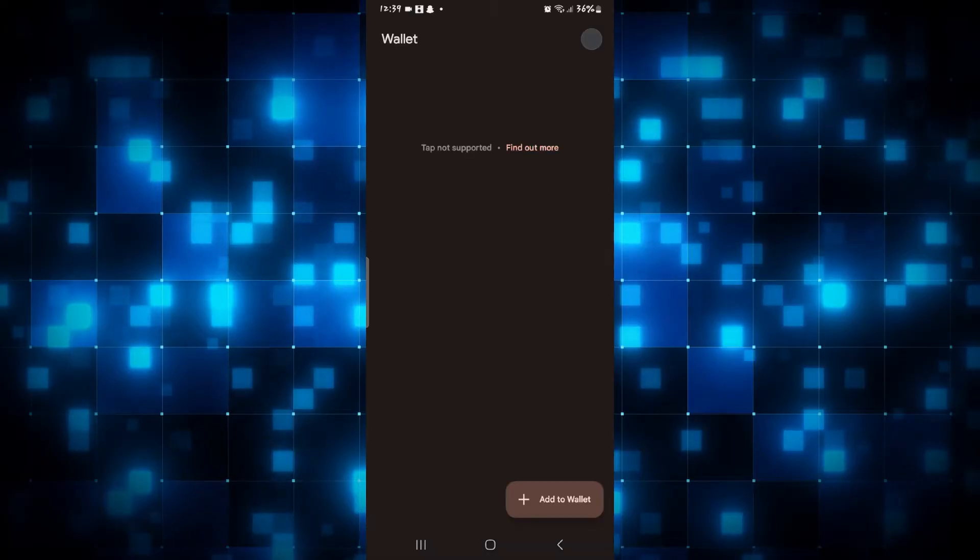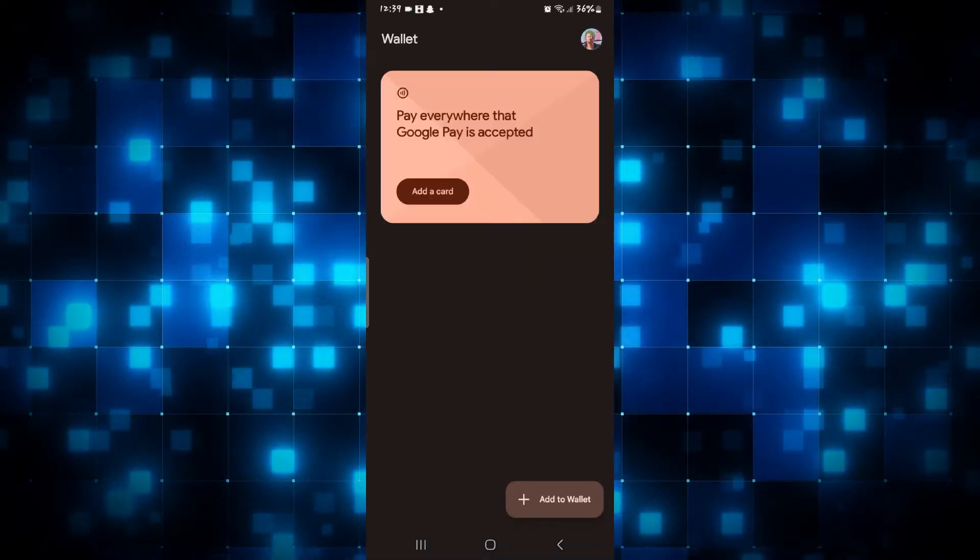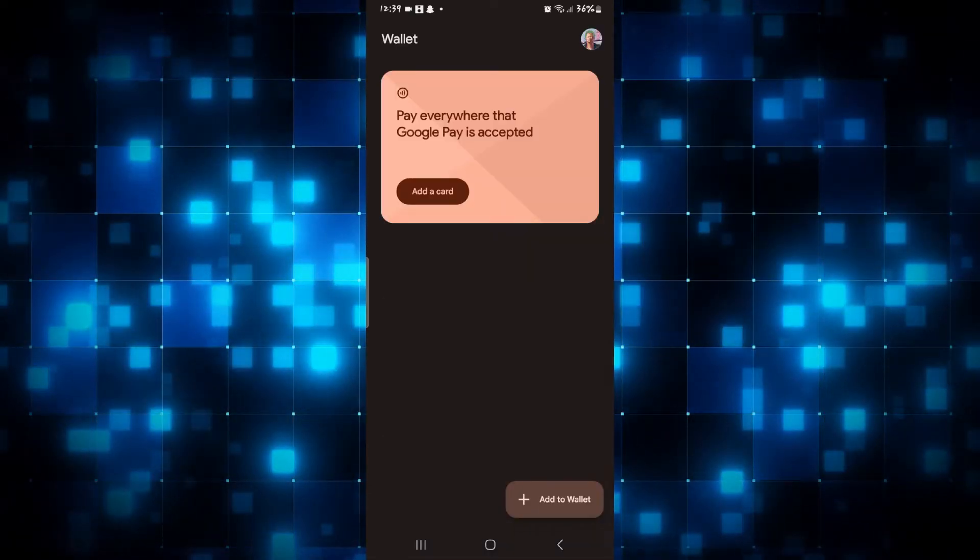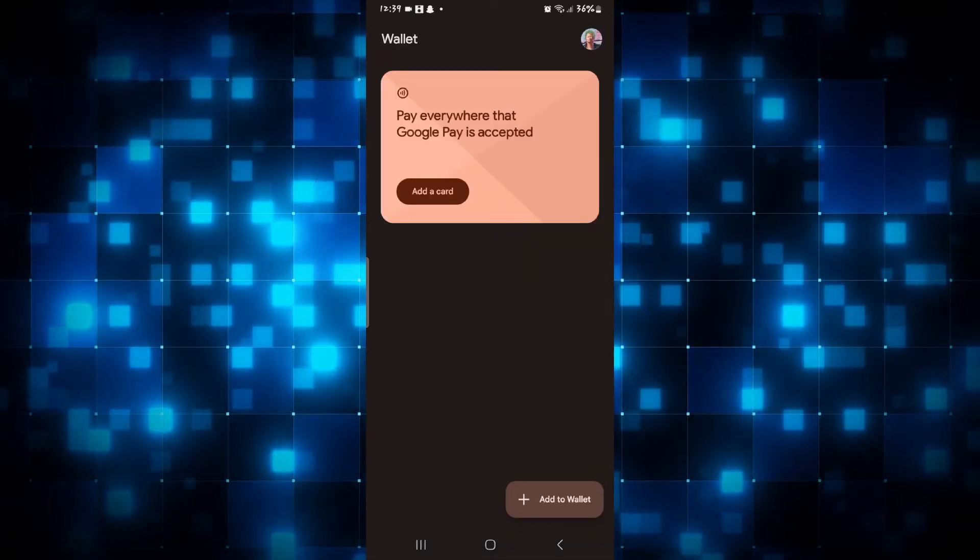If you open up the Google Wallet application, you might find that there is no option to log out from within the app.